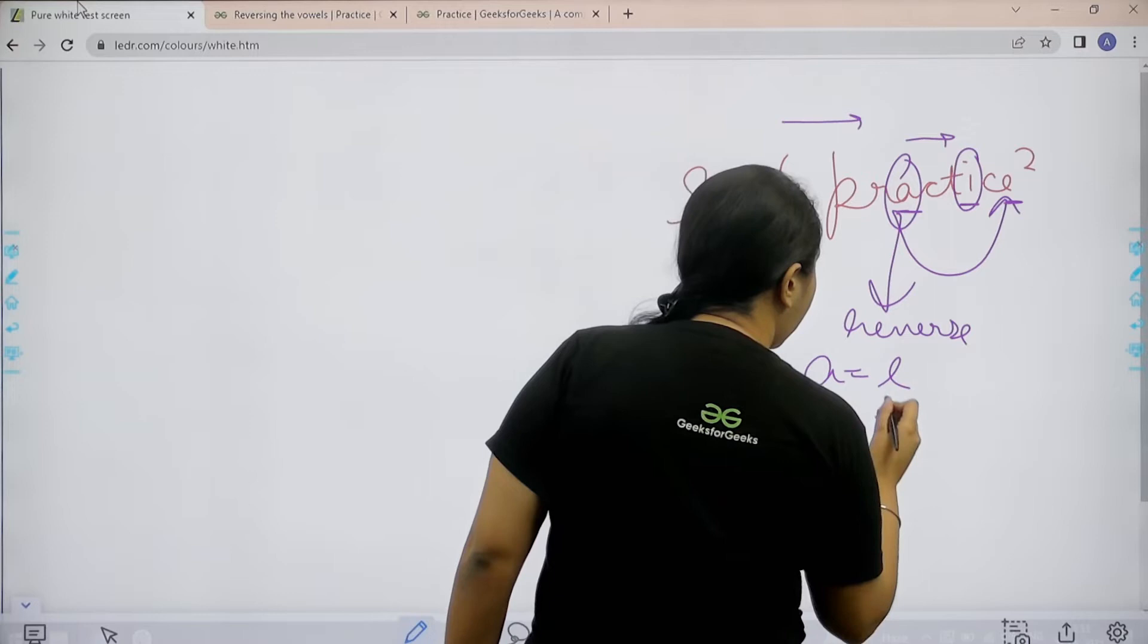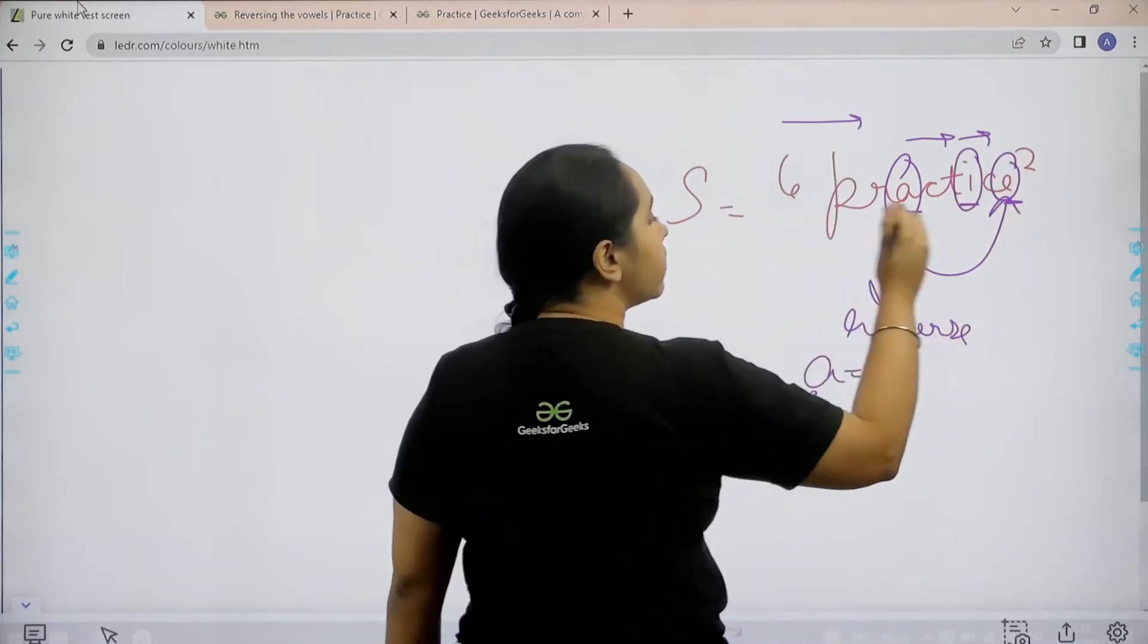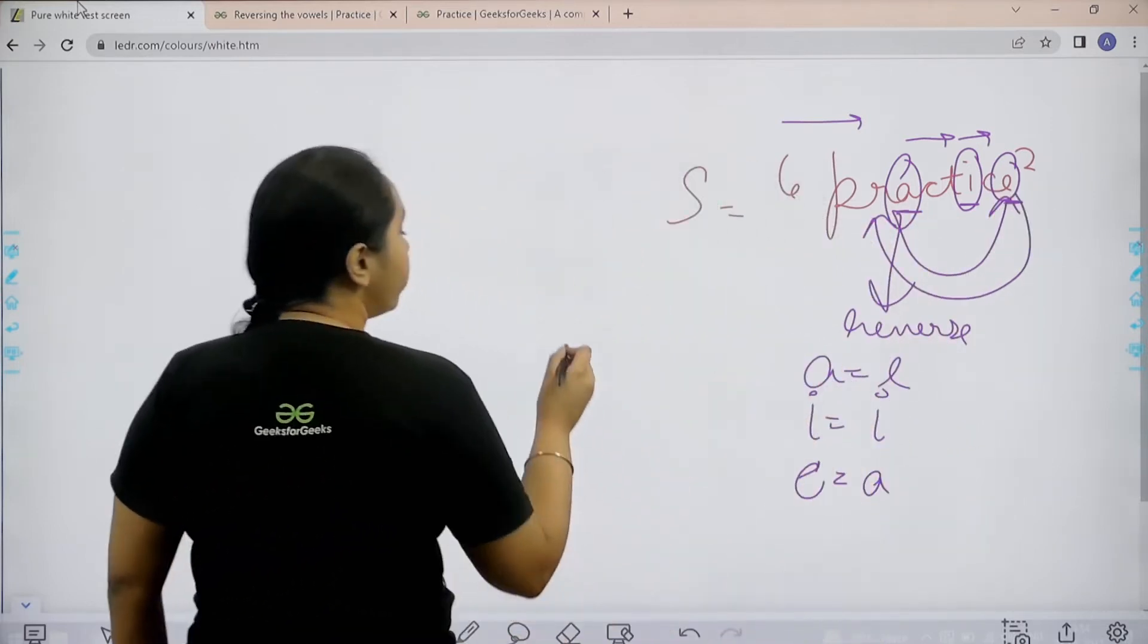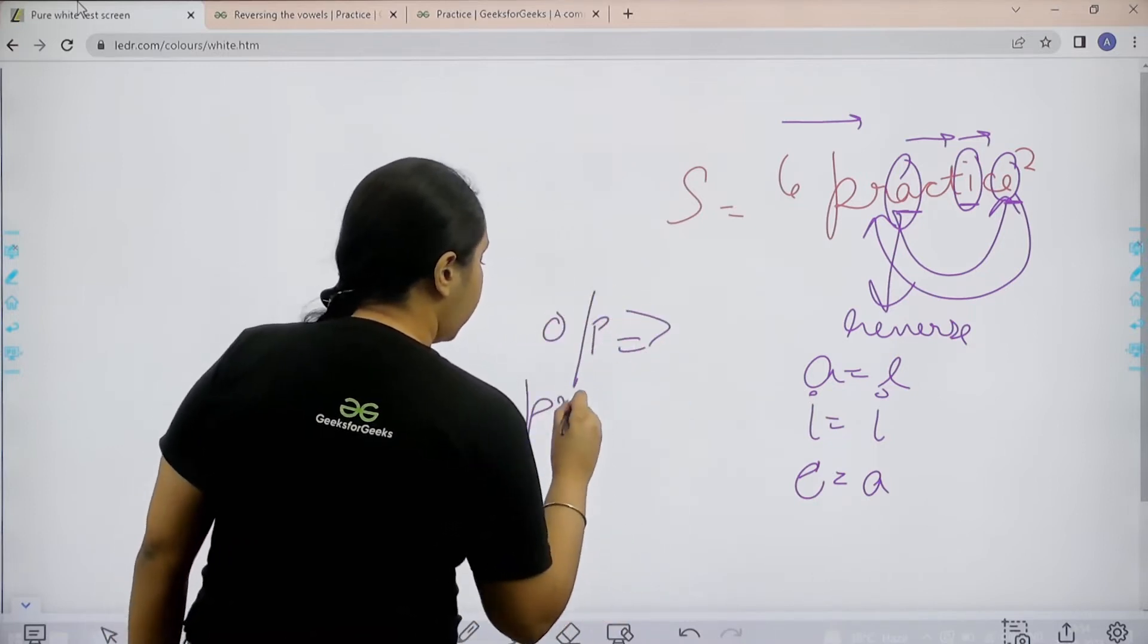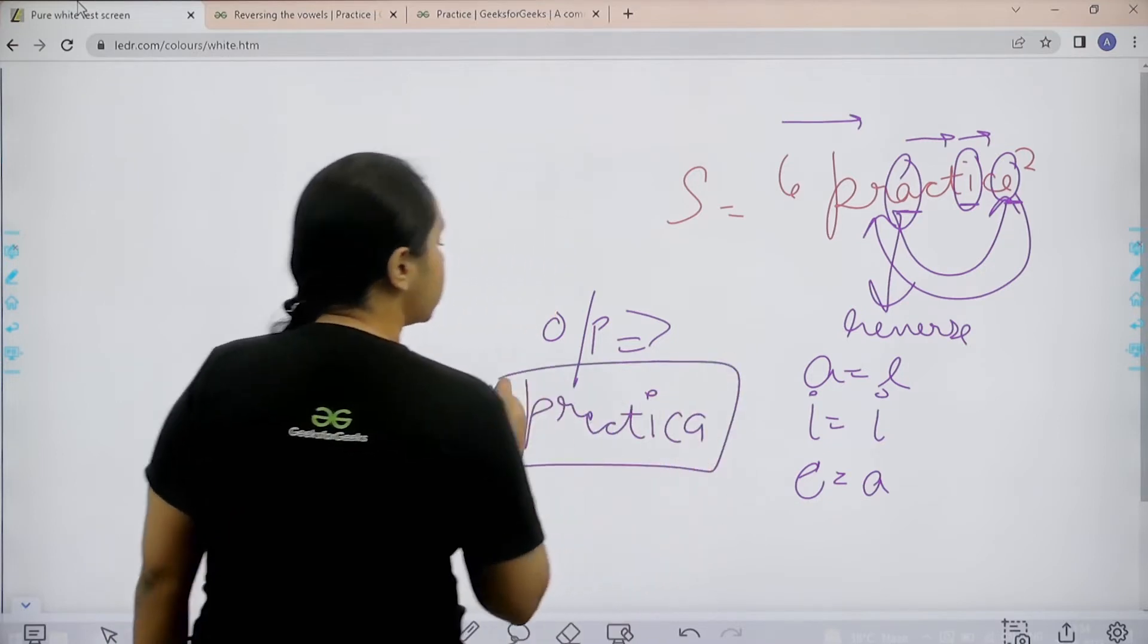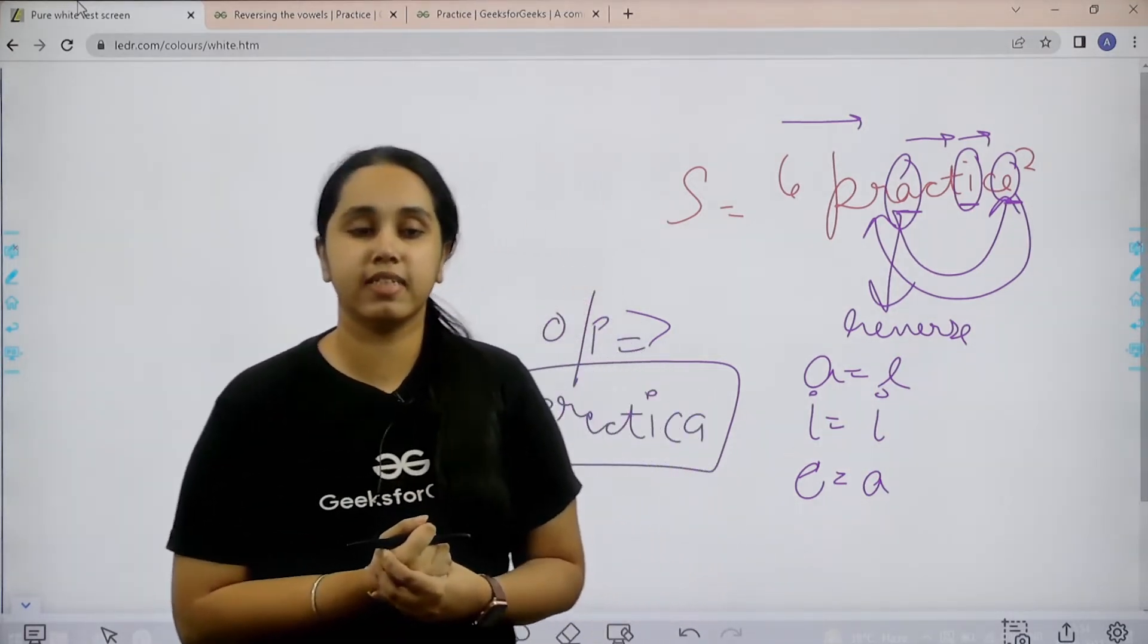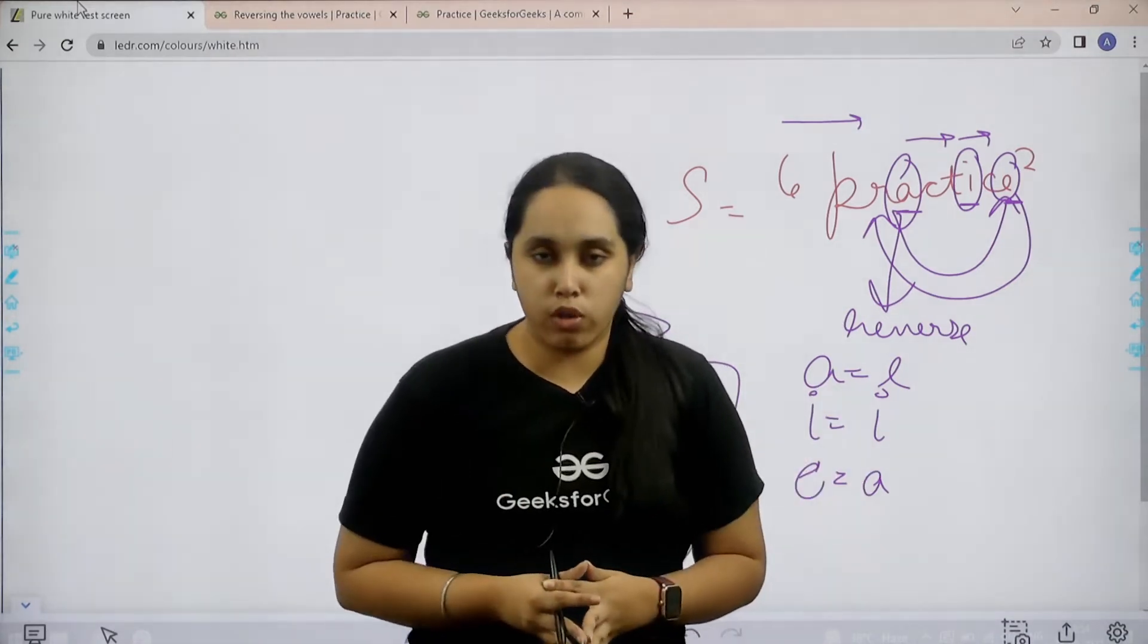So I would remain I. Then finally I would reach E. And the reverse of E would be A. So E would change to A. So my final output would be P-R-E-C-T-I-C-A. So this would be my output after reversing the vowels. I hope you guys are clear with what we are trying to do in this question. And now we will solve it.